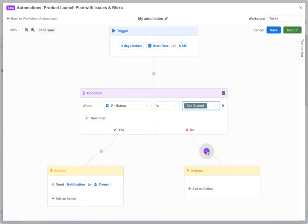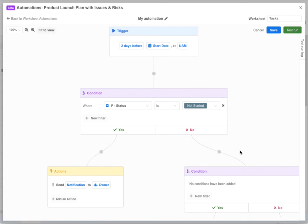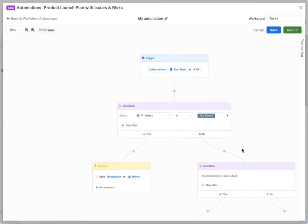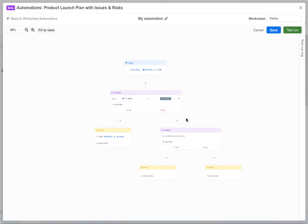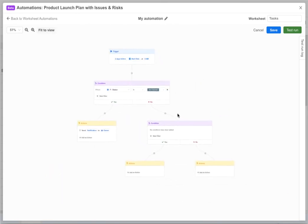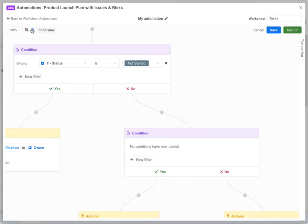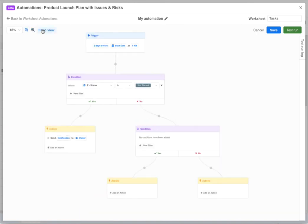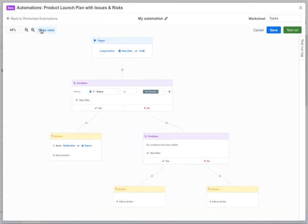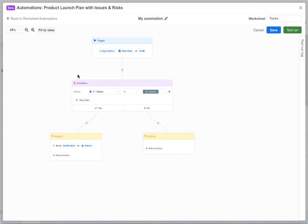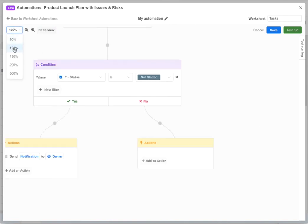As you use the automation editor you'll notice you have the ability to add as many branches to your automations as you want. As a workflow gets bigger you can easily move around by clicking and dragging and zoom in and out with the mouse wheel, trackpad, or the zoom buttons at the top left.